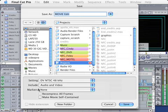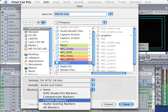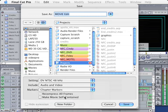And down here where it says markers, we want to include chapter markers. Okay, so DVD Studio Pro will see these.